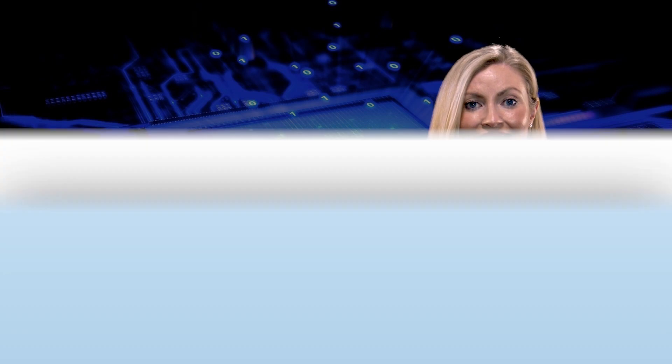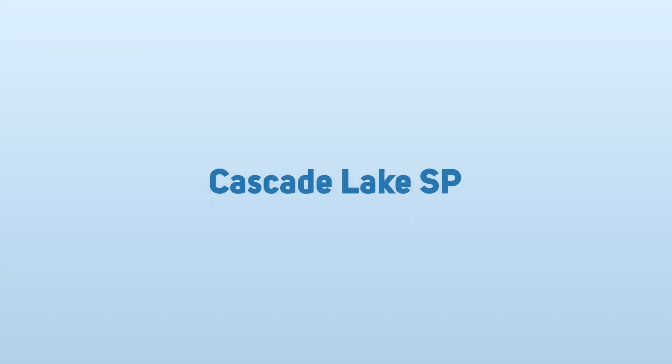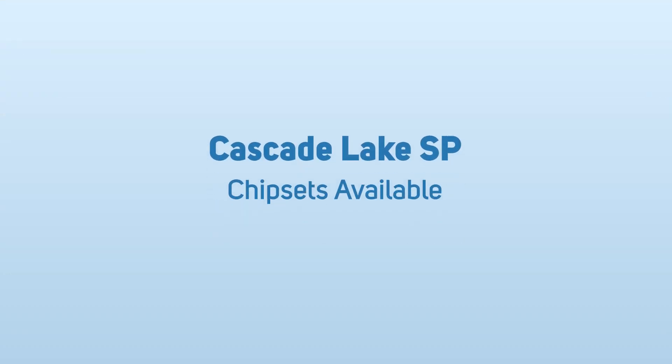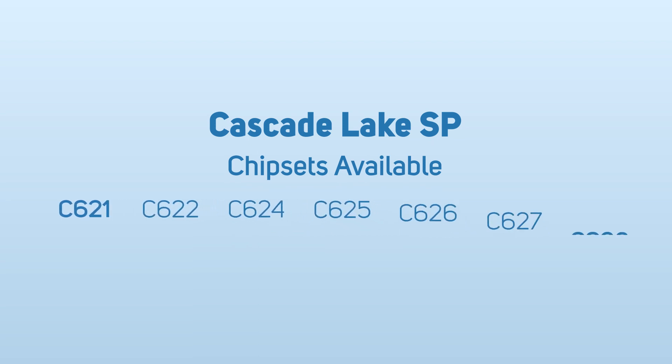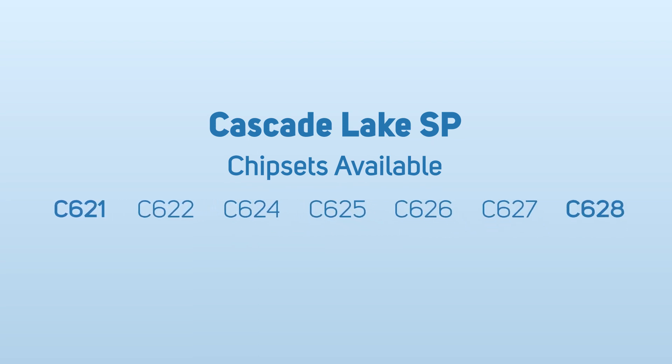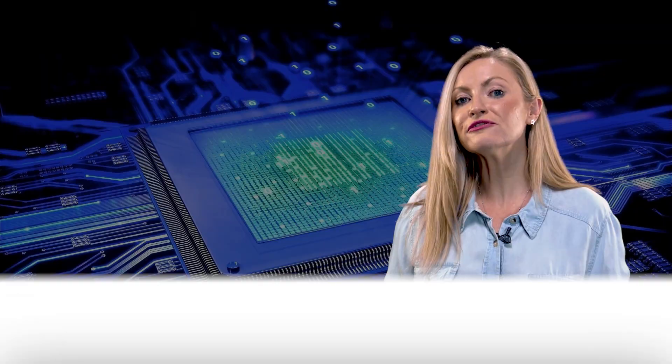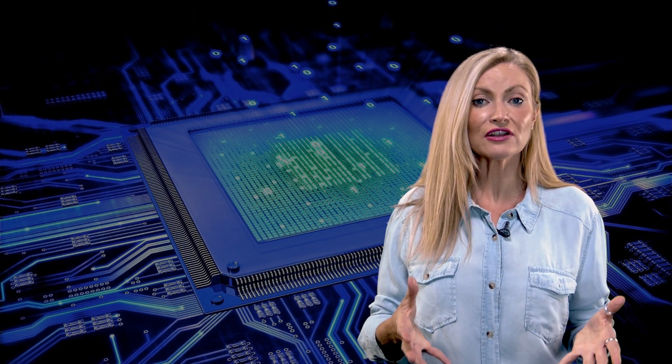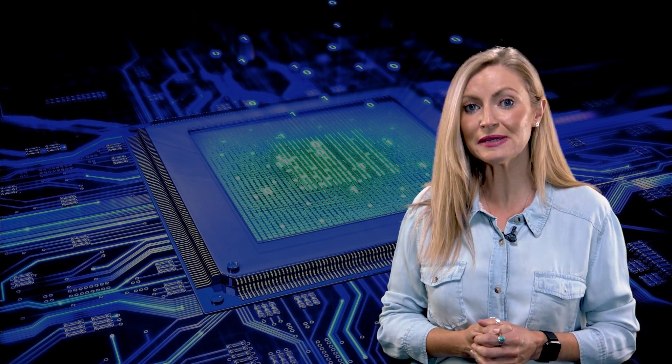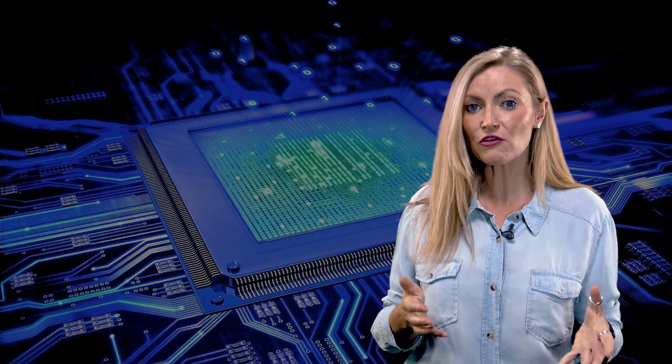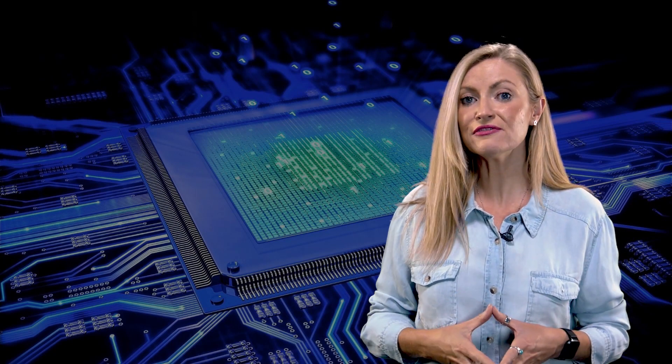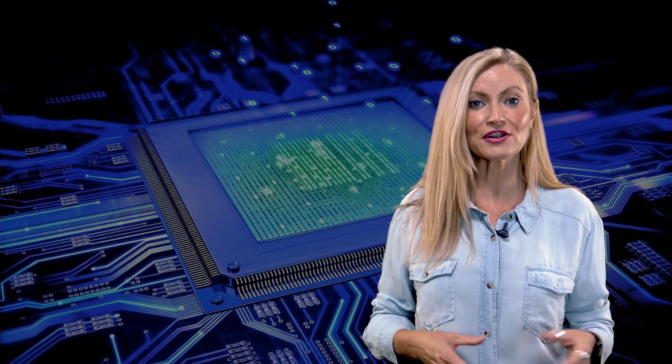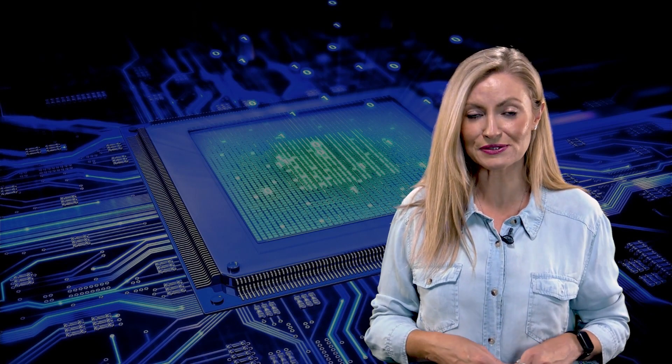Boards with this socket are known as Cascade Lake SP motherboards and the chipsets available on these boards are C621 through to C628. These chips are only for pro workstation users. These CPUs have loads of cores but at much lower speed, so they're not great for gaming and are very expensive versus the other platforms, but they are the best for heavily multi-threaded workloads like rendering and in large-scale servers.